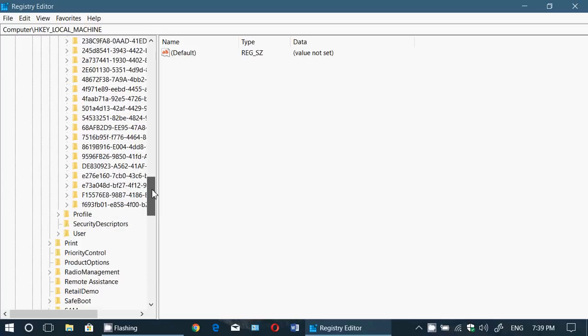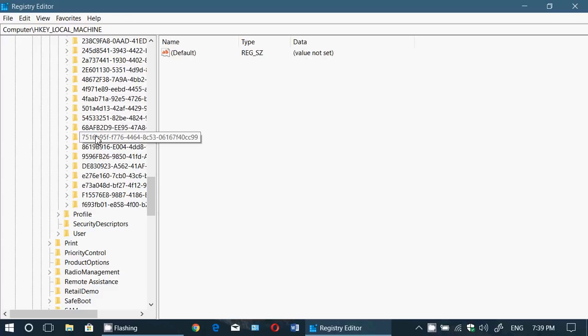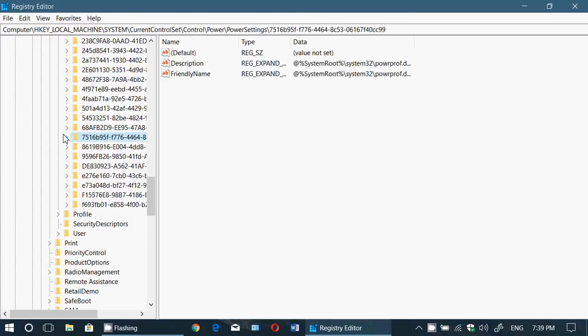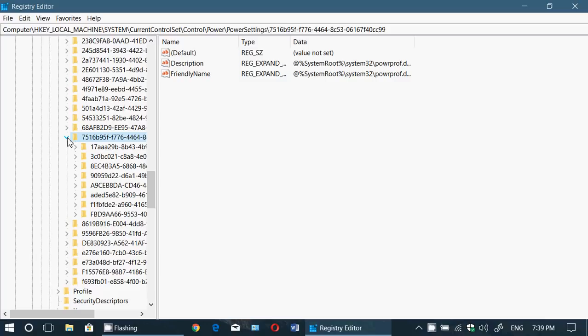Let's go down. There's one here that is 7516b95-f f 7 7 - 6 4 6 6 - 4 and so on. You got the right one. Just expand this one. Okay, we all have it and we all have the same string of characters.